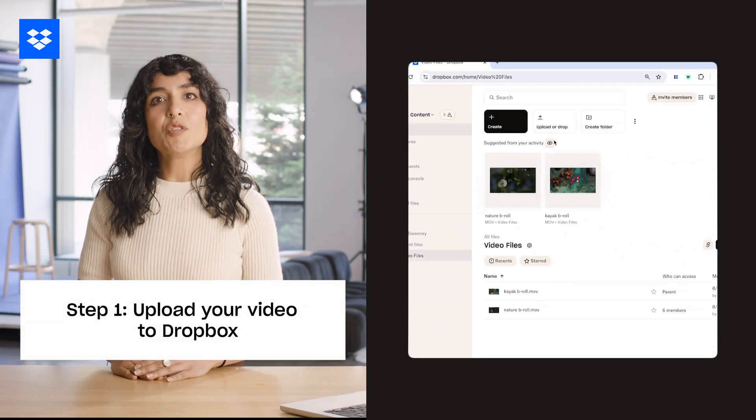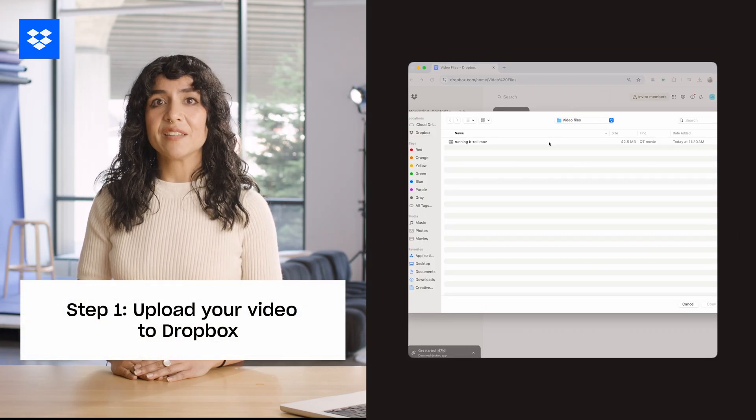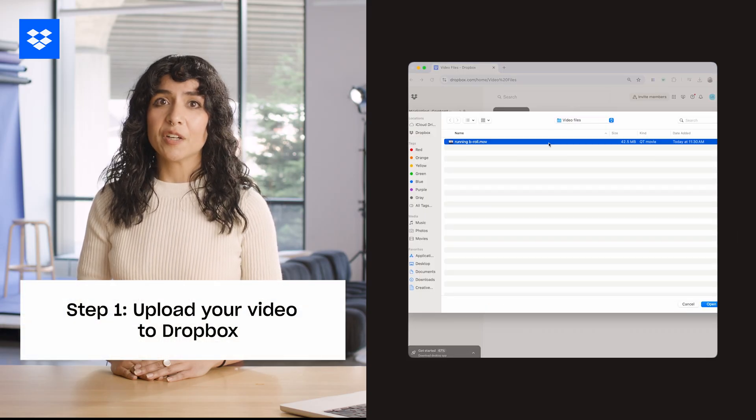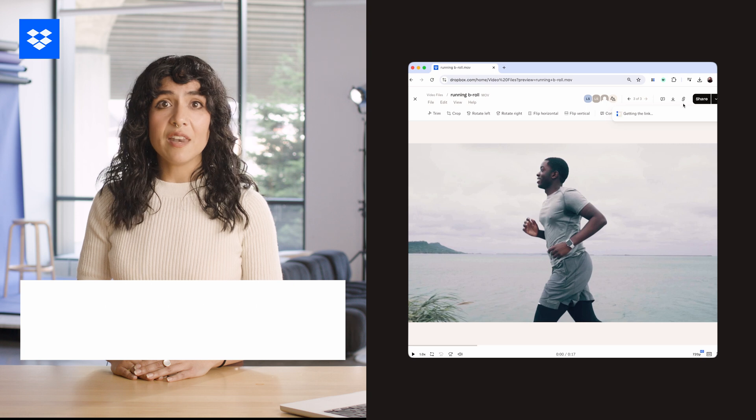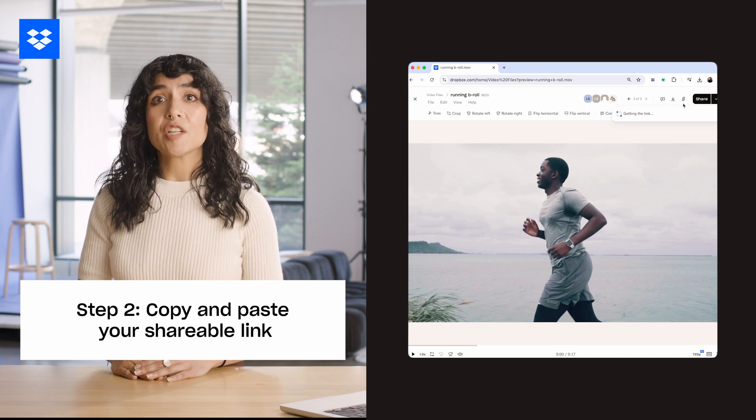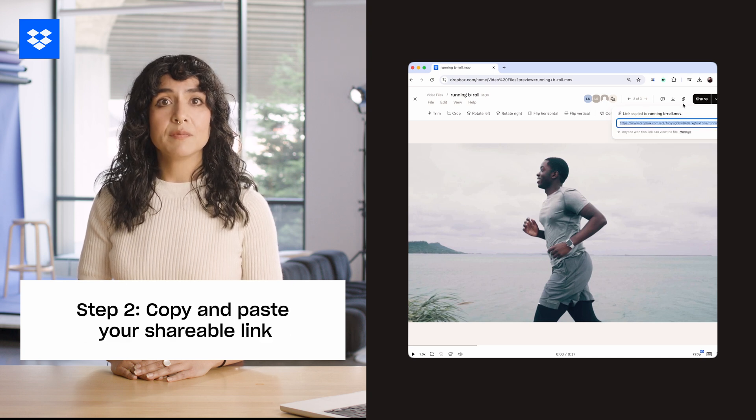Sharing with a cloud storage provider like Dropbox is a simple and secure way to share large videos up to 100 gigabytes. Need to send more than 100 gigabytes? No problem — you can do it in multiple batches. To get started, open Dropbox on your device and upload your video. Then copy the shareable link and paste it into your email.